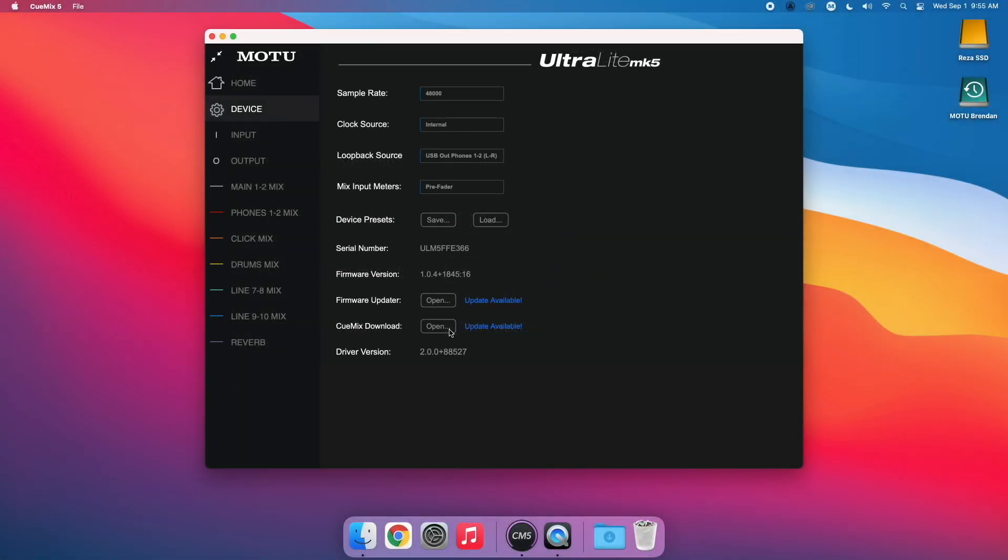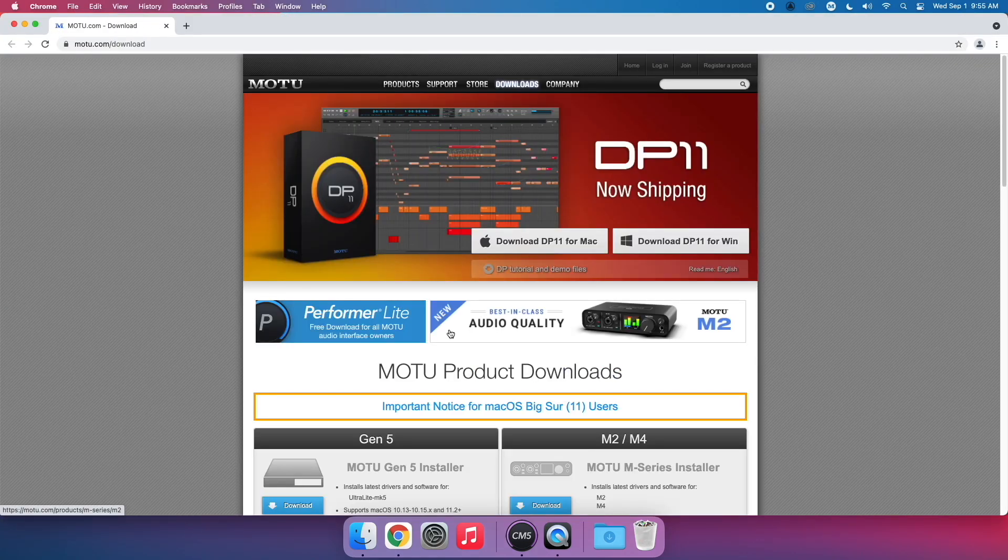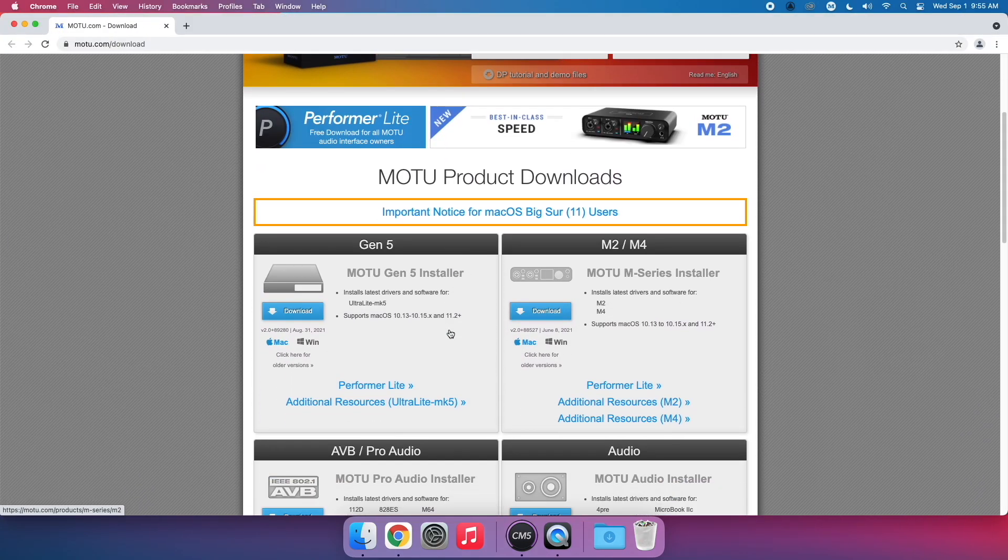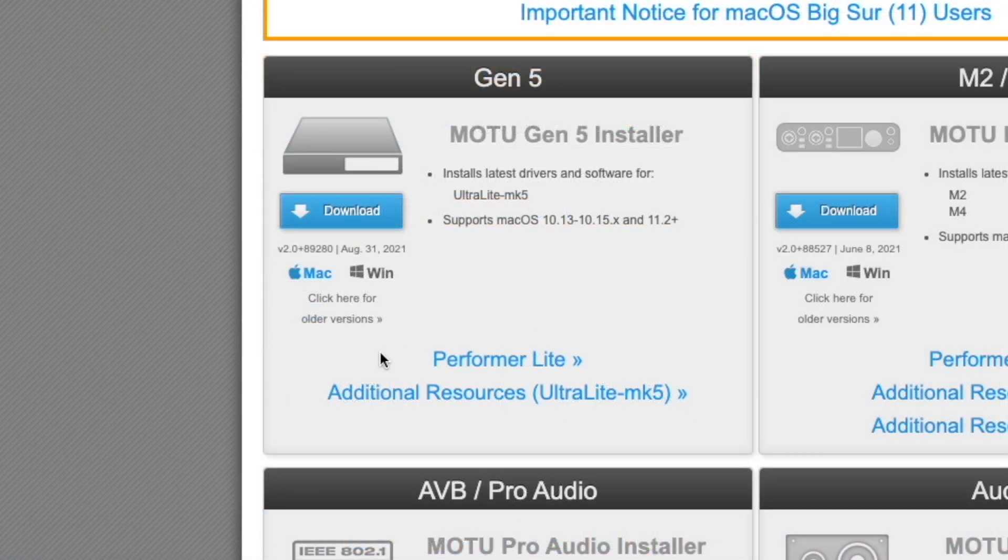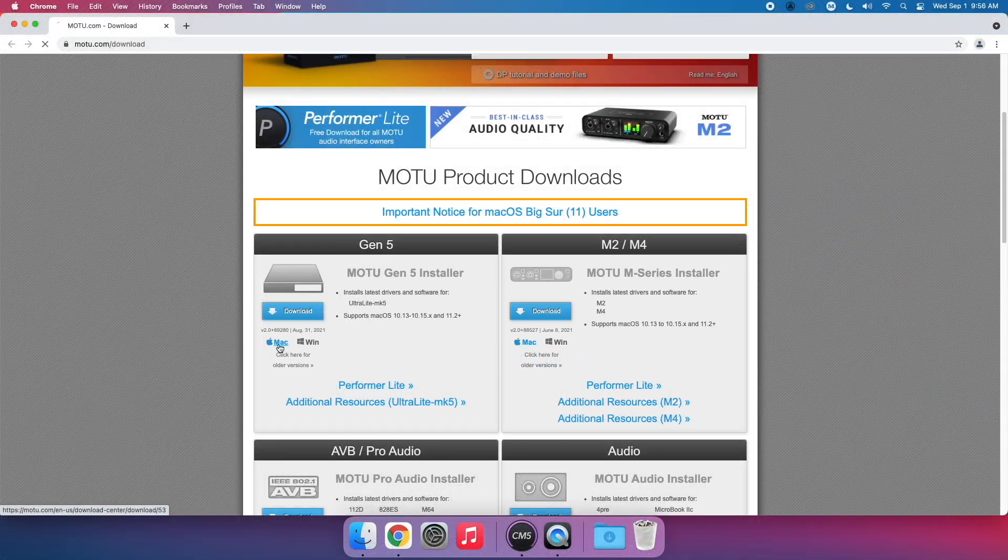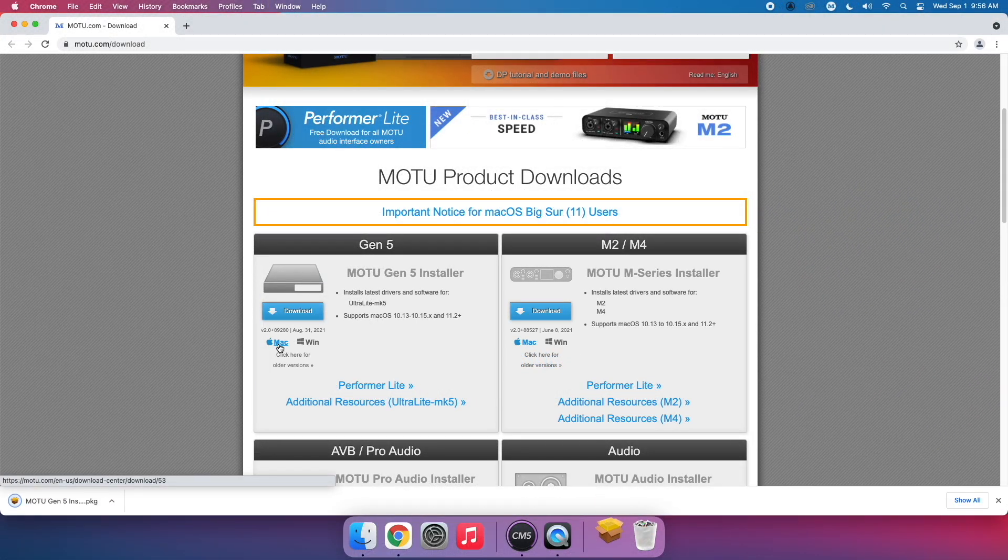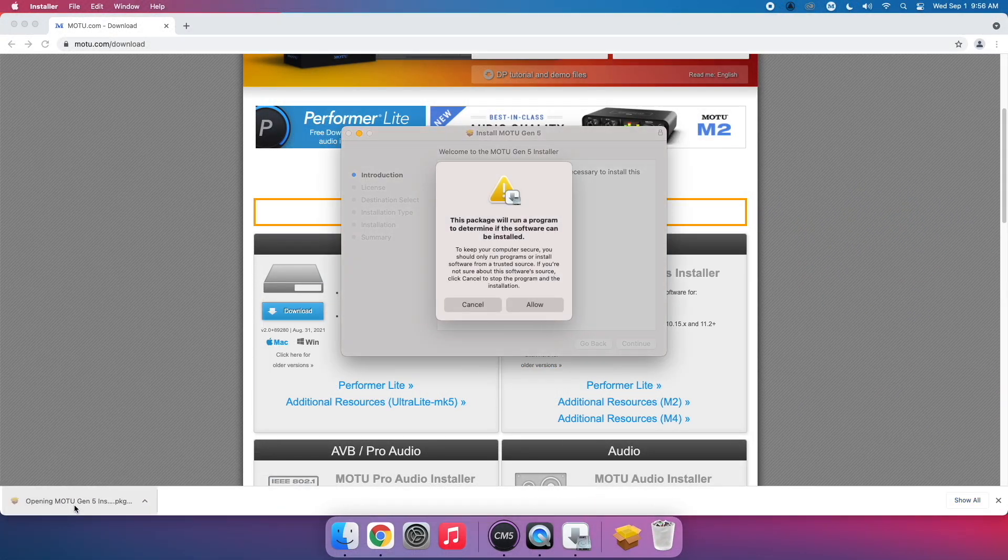This will take you to our Downloads page. Download the latest Motu Gen5 Installer for either Mac or Windows. Run the installer and restart your computer.